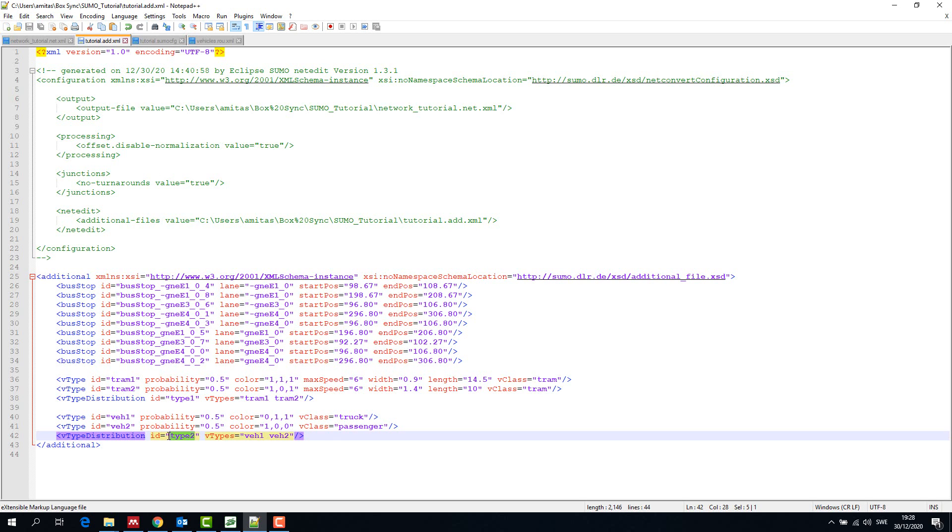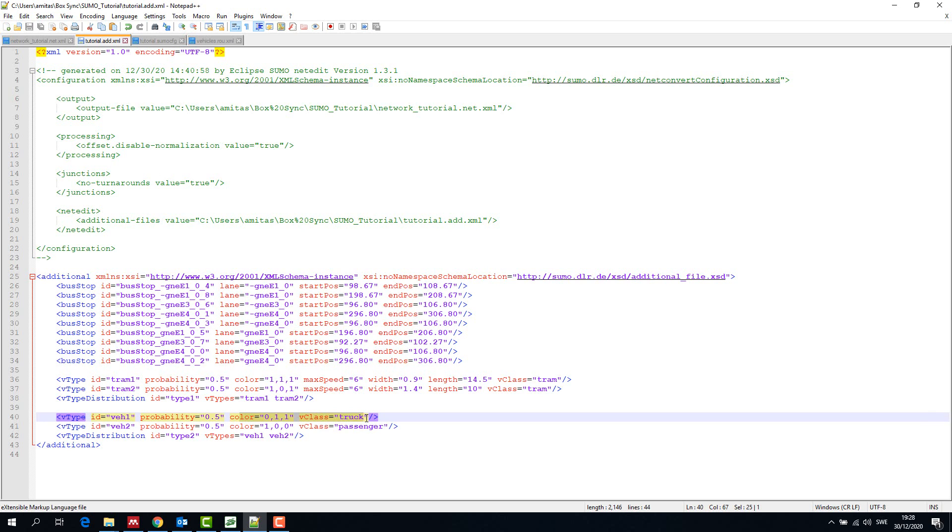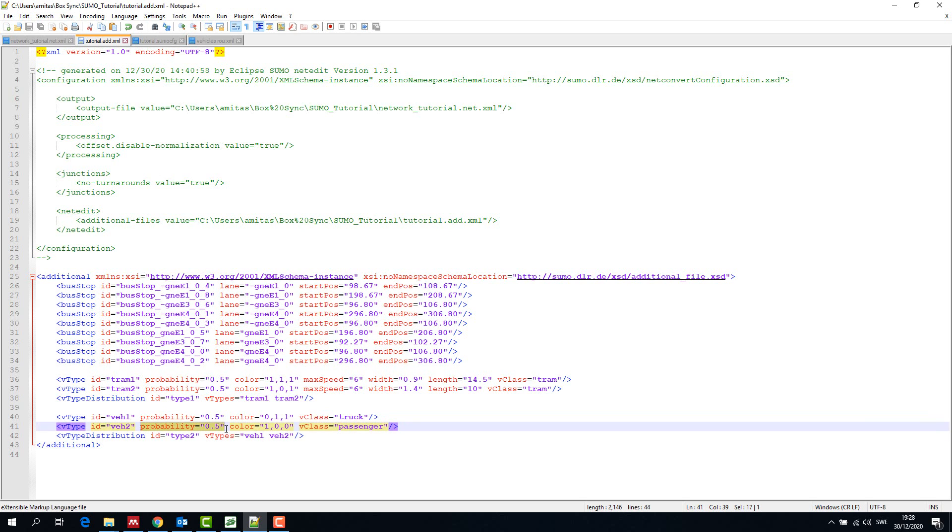Then we create vehicle distribution type 2 in the additional file with vehicle 1 and vehicle 2, VEH1 and VEH2. We give the colors and vClass of each vehicle type. We have 0.5 probability of a vehicle being a truck or a passenger car.